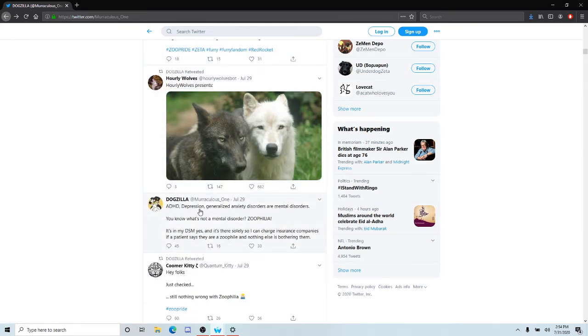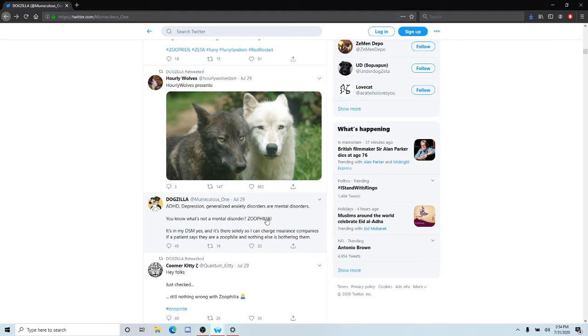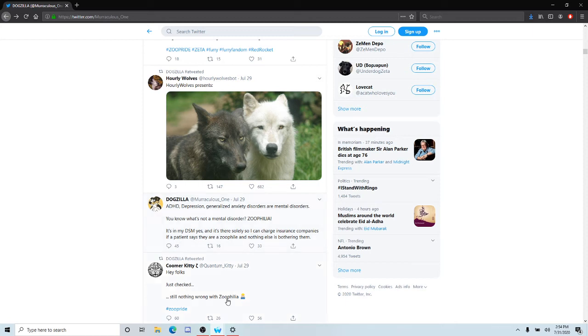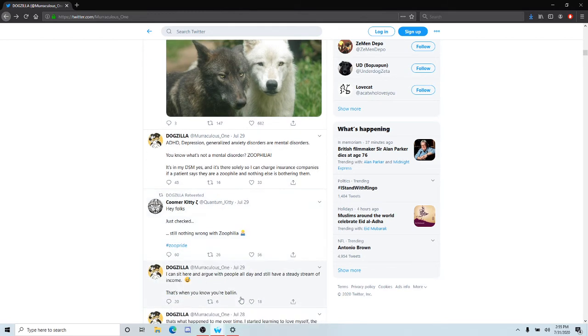ADA depression, generalized anxiety disorder, or mental disorders. You know, zoophilia is not a mental disorder. It's in my DSM, yes. It's there solely so I can charge insurance companies if a patient says they are a zoophile. Nothing else is bothering them. Nothing wrong with zoophilia? Yes there is, it's a degenerate debaucherous act.